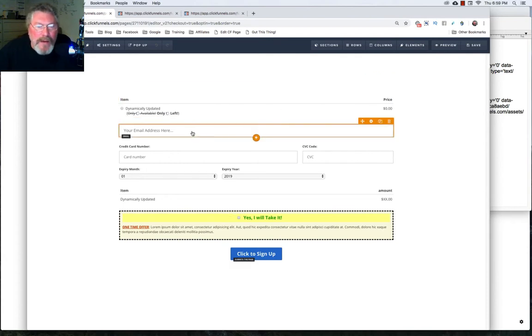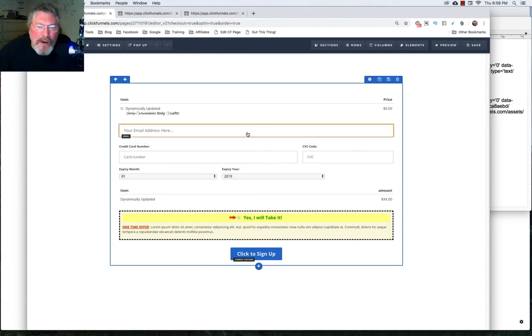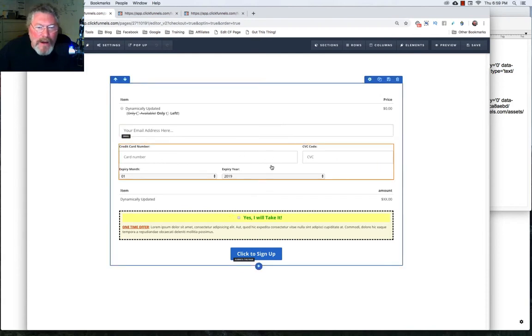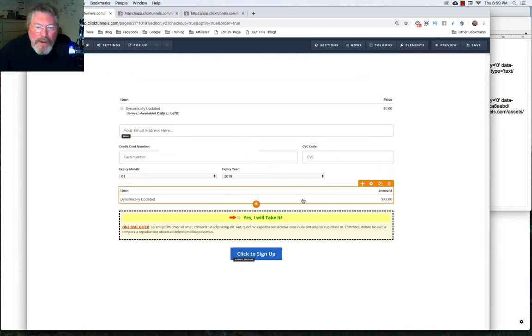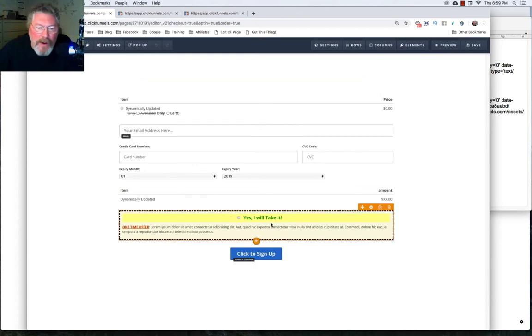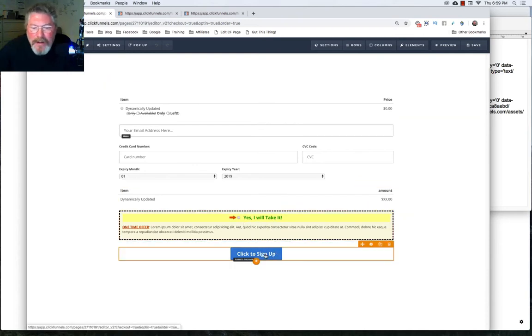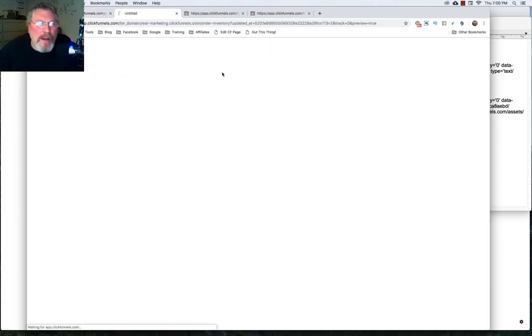You have an email address, you have to have that. You don't have to have name, phone number, anything else. Credit card, you want to have the order summary, so they know what they're buying. And of course, you don't have to have the order bump, but you do need a button that is set to submit the page. So let's save this and then preview the page.